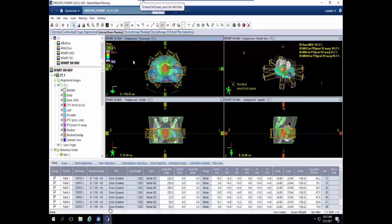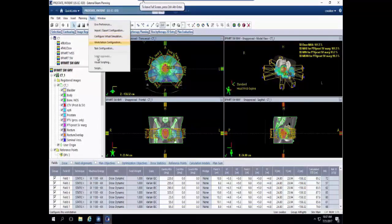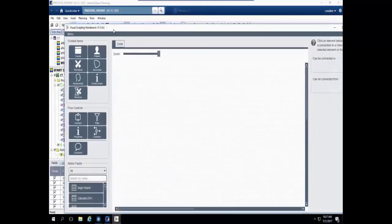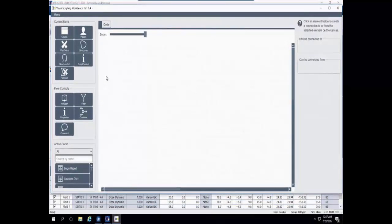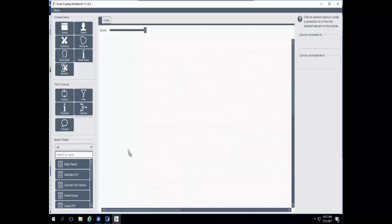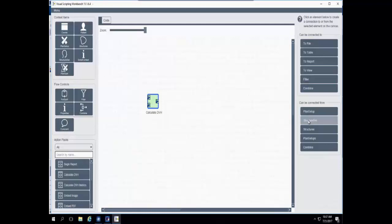To demonstrate some of the features of Visual Scripting, we have opened a patient plan, and we're going to create a few different types of visual scripts. To get to the Visual Scripting workspace, go to the Tools menu and choose Visual Scripting, and the Visual Scripting Workbench will appear. I'm going to bring in the Calculate DVH action pack. When I select it, you can see the flow control window showing what I can connect to the Calculate DVH.